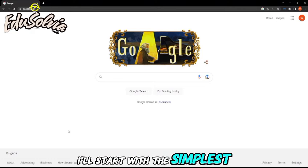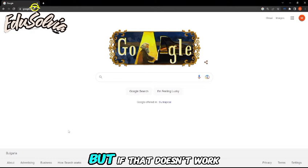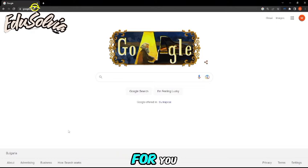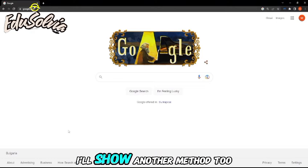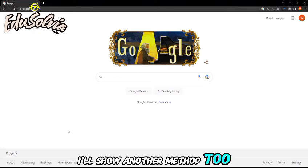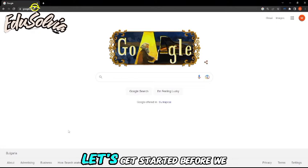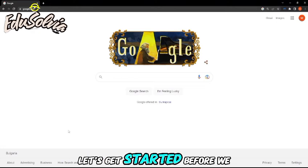I'll start with the simplest one, but if that doesn't work for you, I'll show another method too. Let's get started.